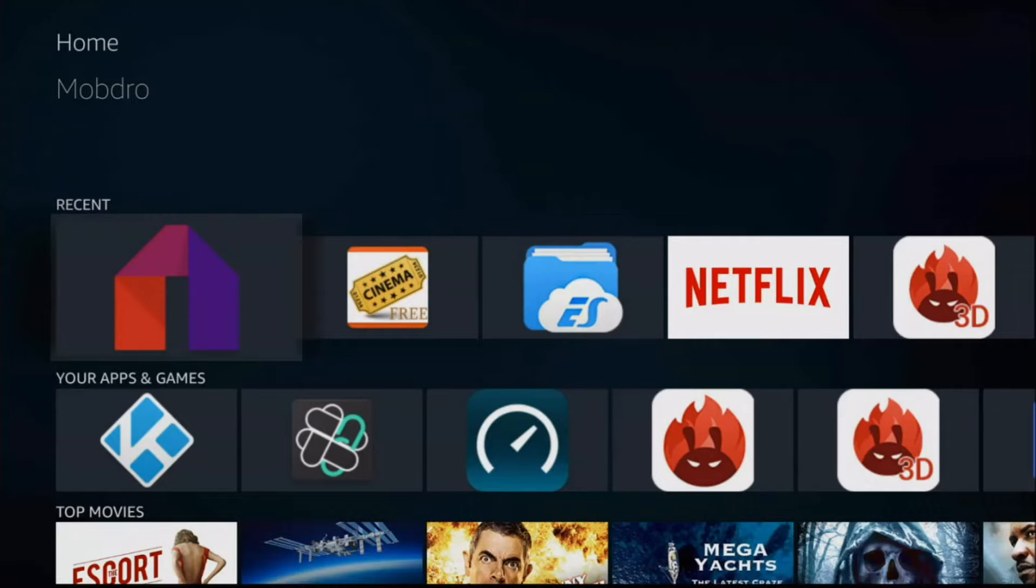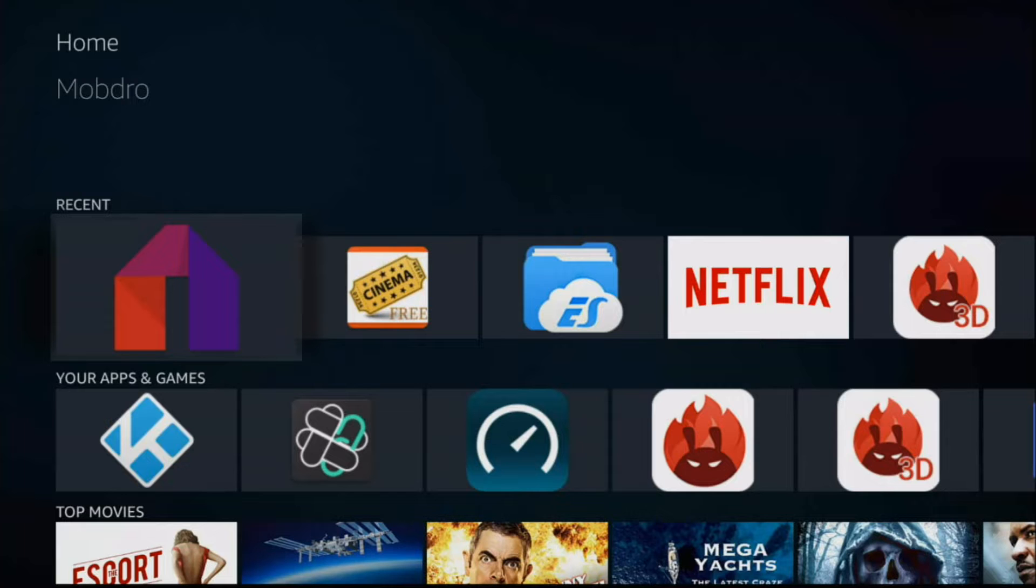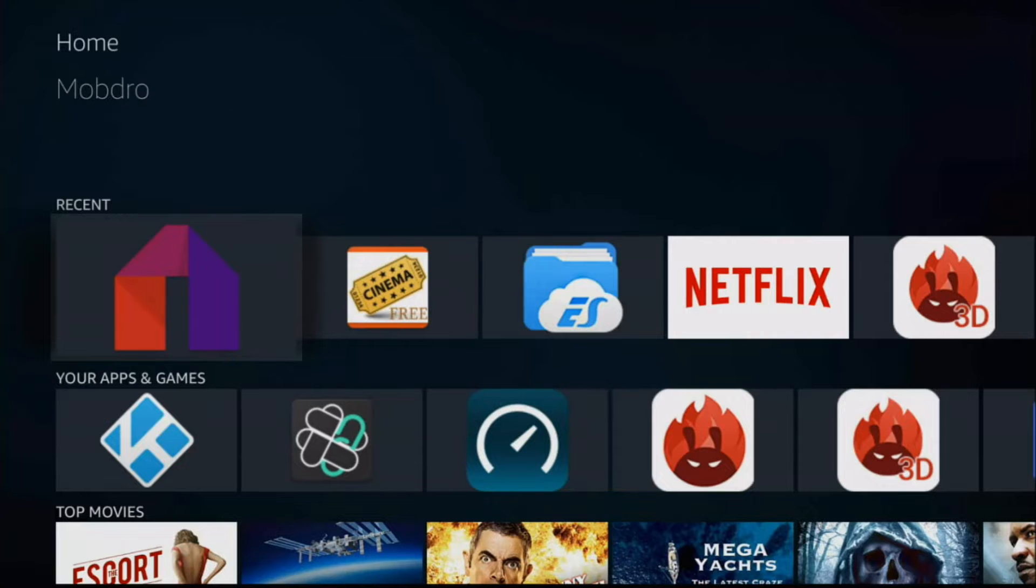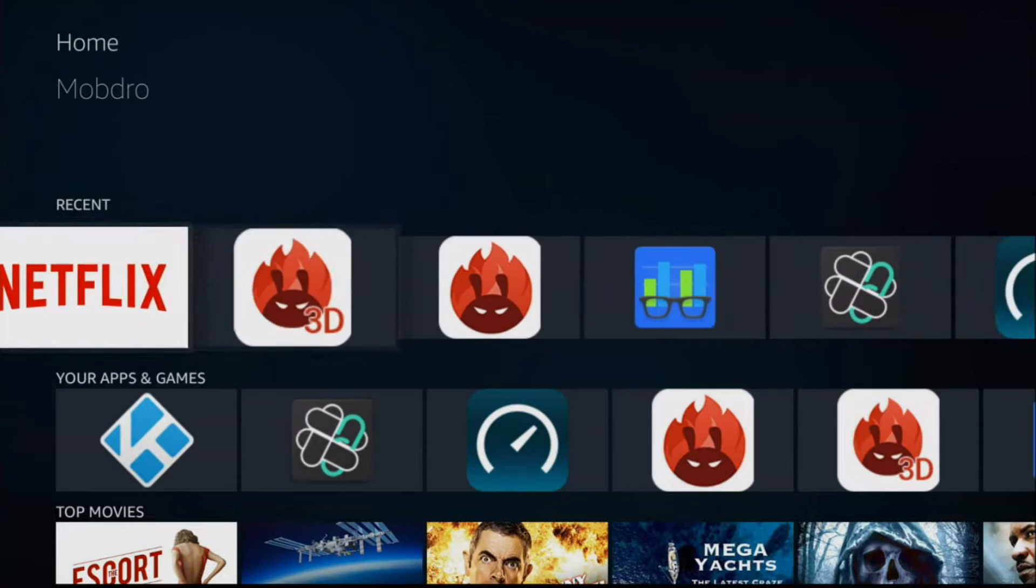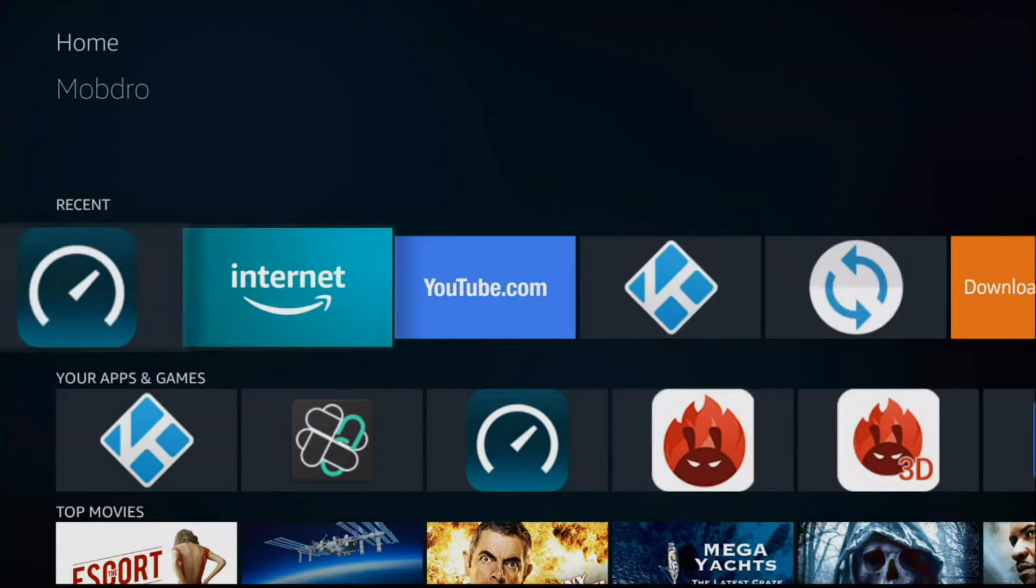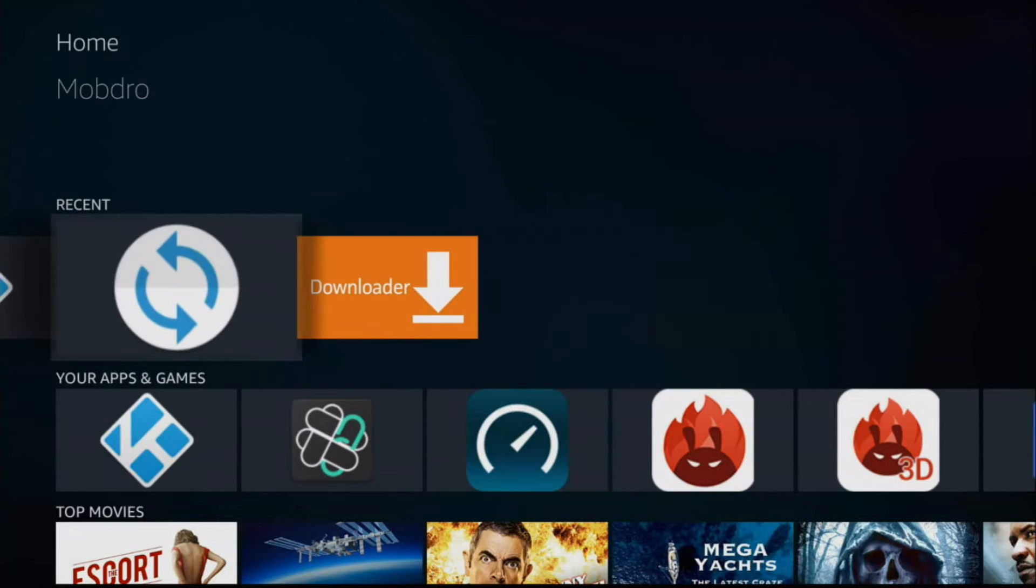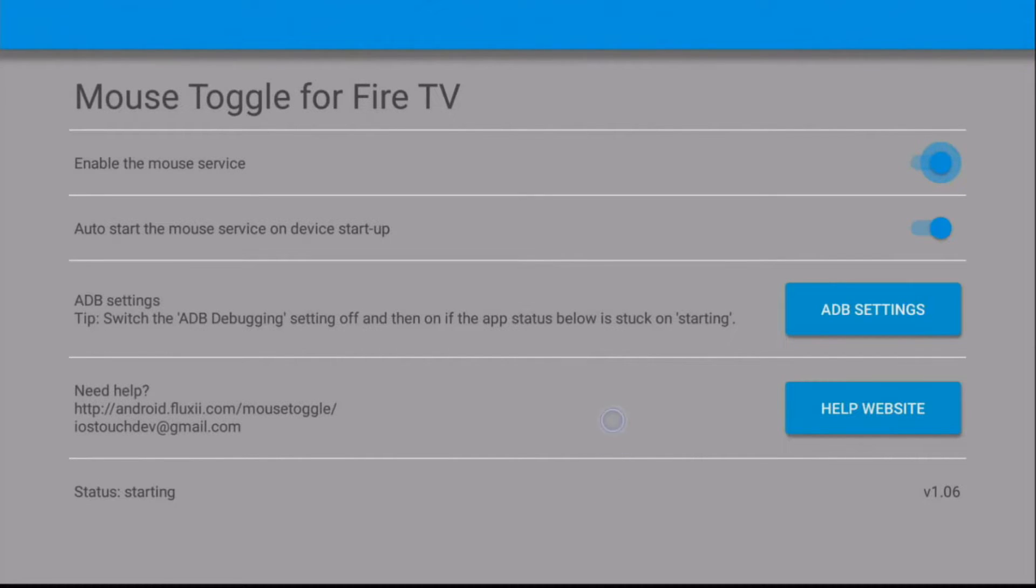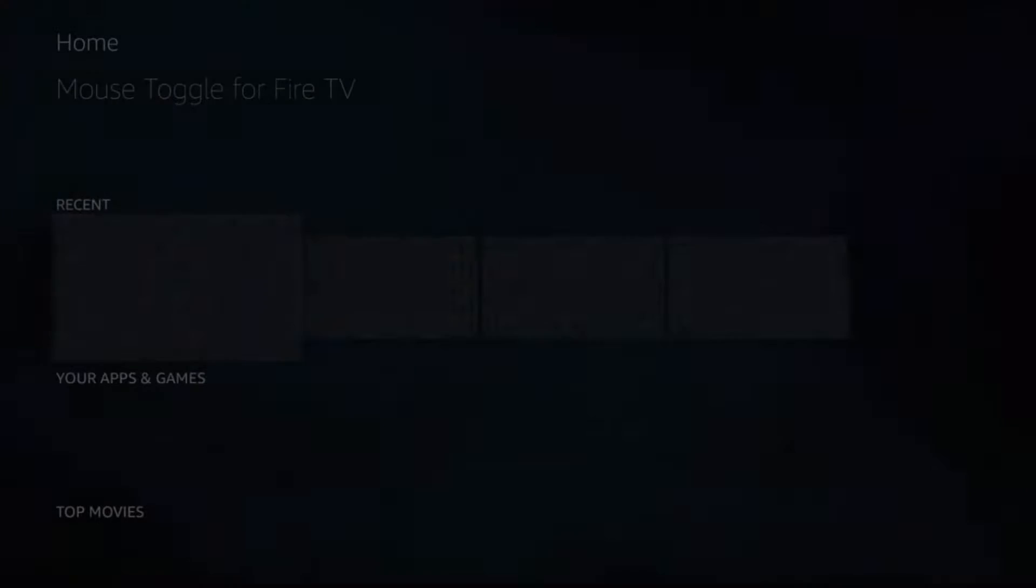Okay guys, so if any of you have recently tried to install the new version 1.11 on the new Fire TV Stick 4K, you'll notice that when you try to use it, it won't work. It'll stay stuck on starting. When you press the double tap, you won't see the virtual mouse. There is a way to fix this and today I'm going to show you how.